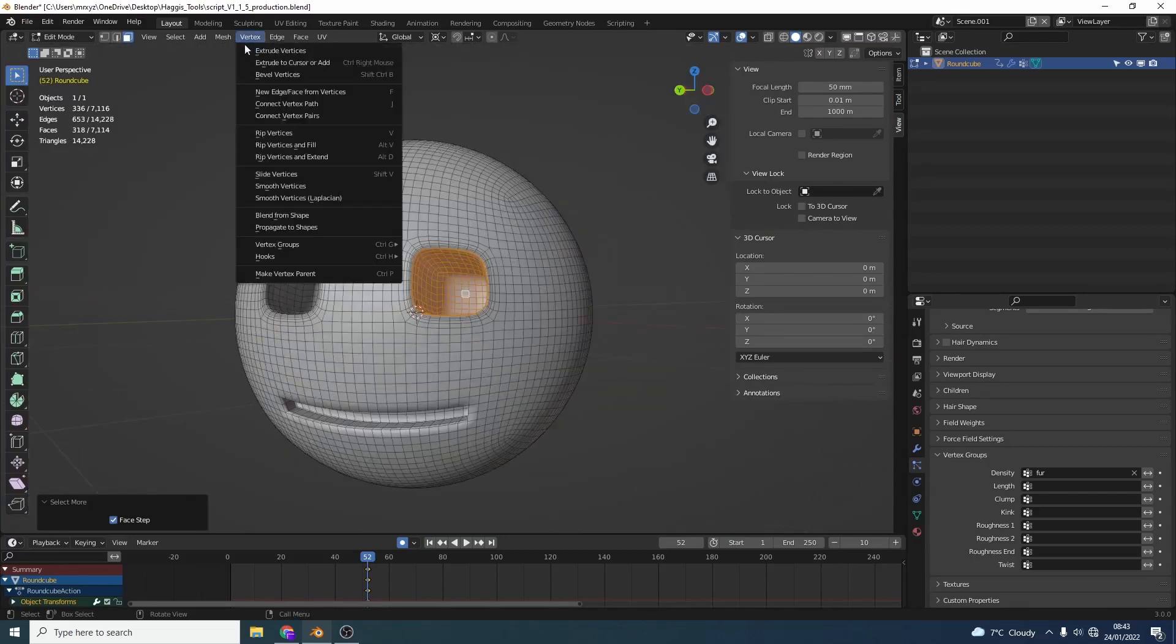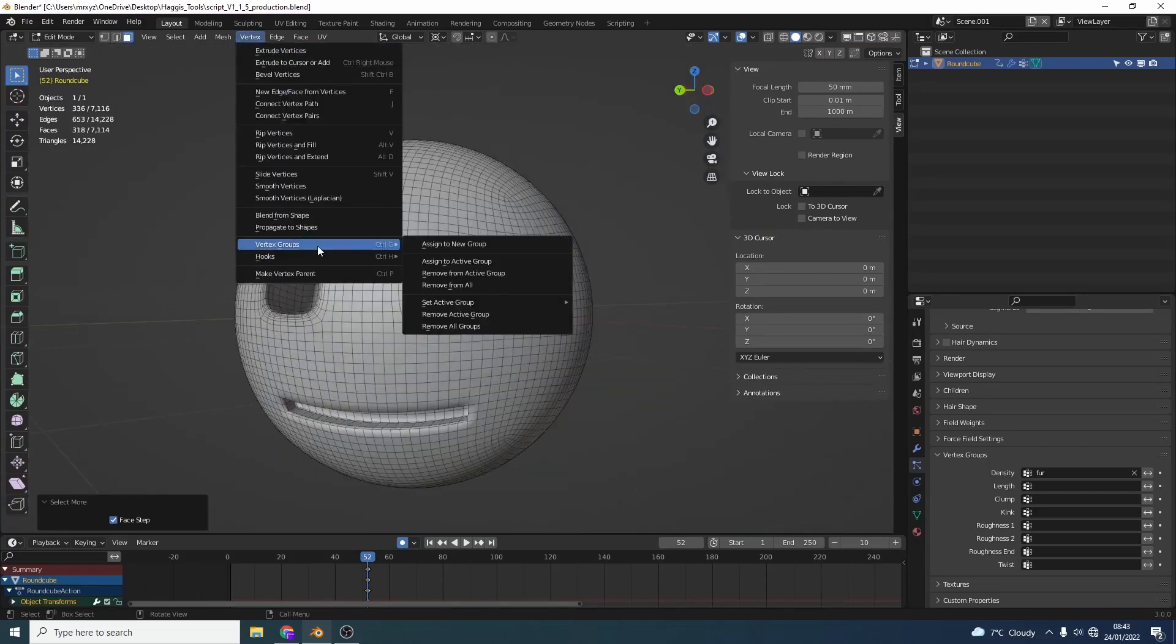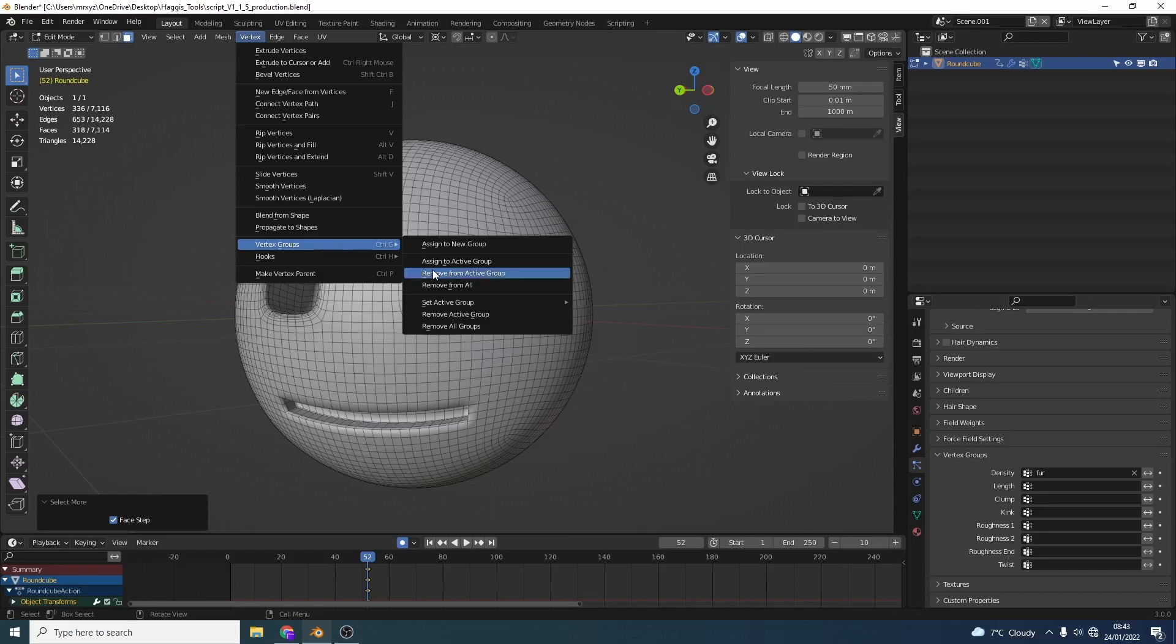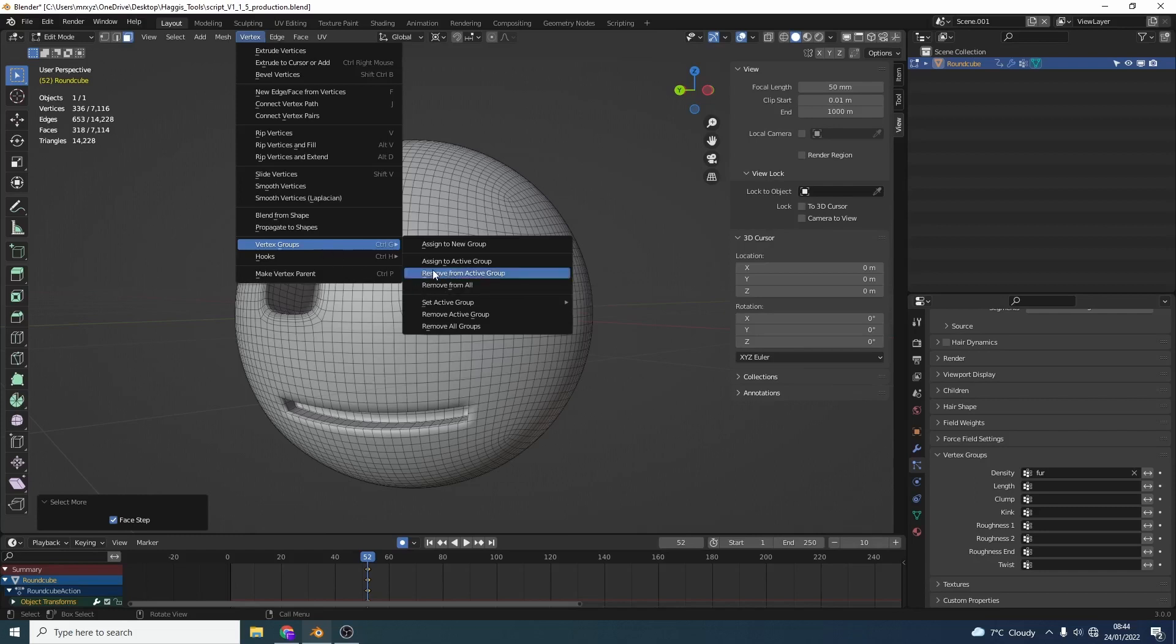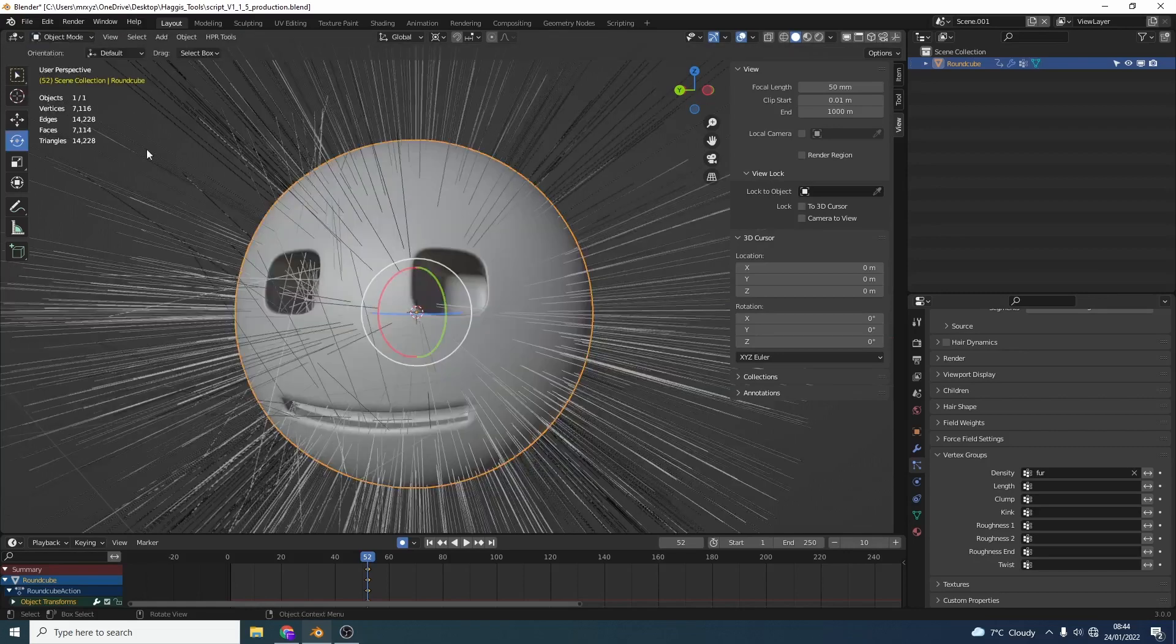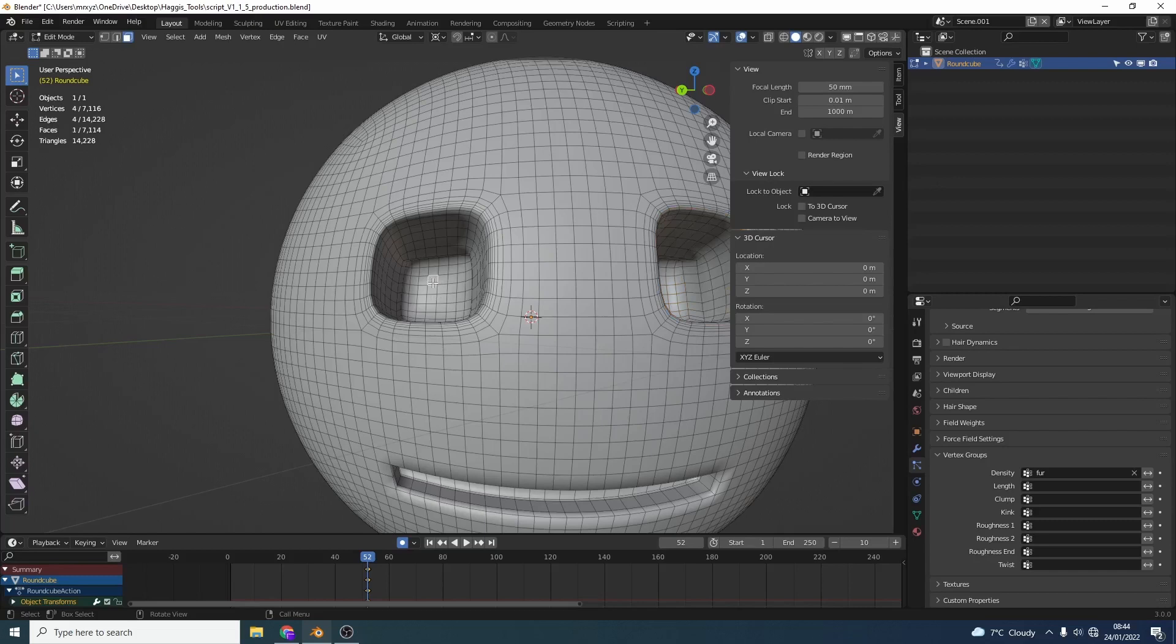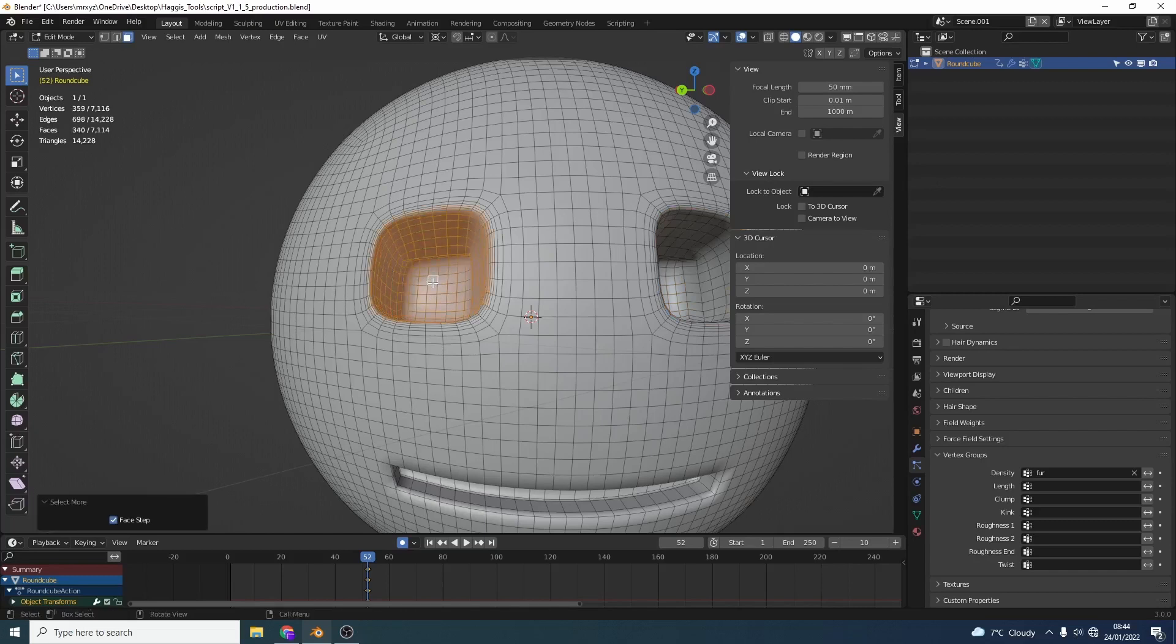You can go to vertex, go to vertex groups and you can see here remove from the active group. Now the active group is the vertex map that we created and were selected on which is fur. So if I click on remove from active group, I go back into the object, you can see here there is no fur being generated on the eyeball. Nice and easy to be honest and it's a very quick way to remove polygons from a vertex map.